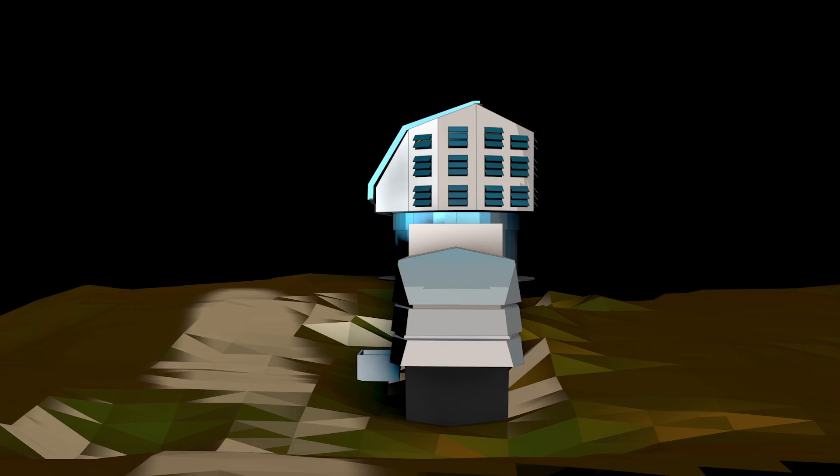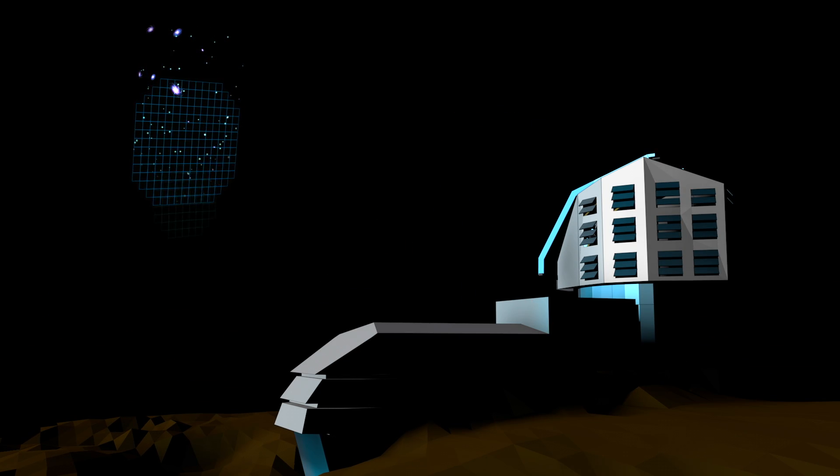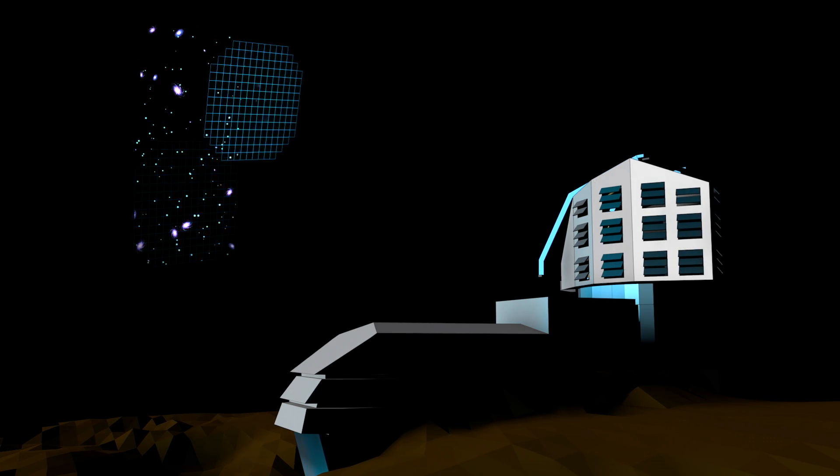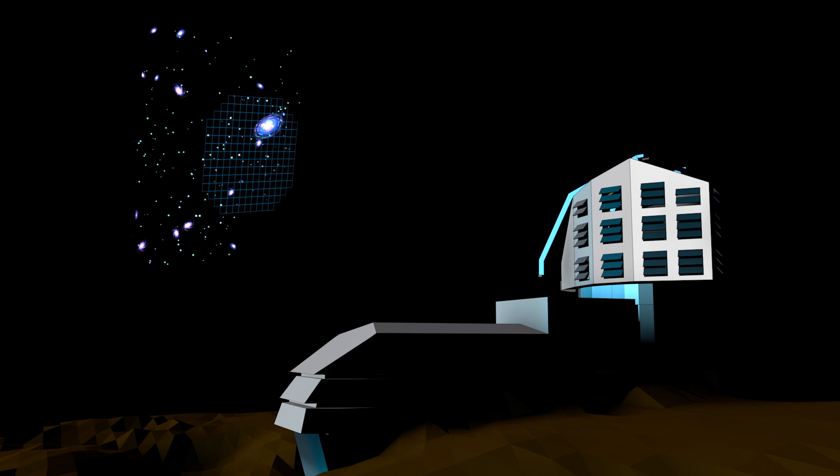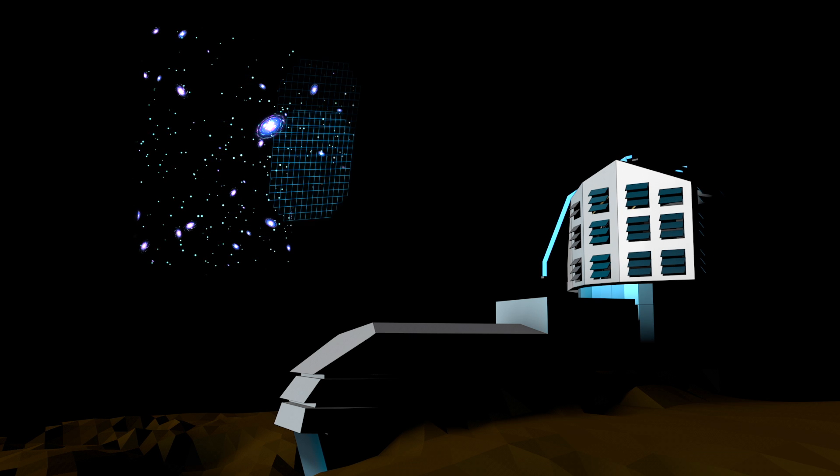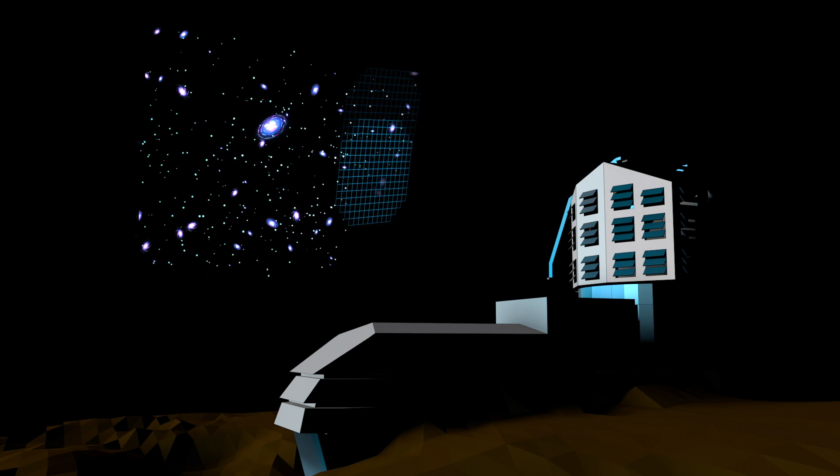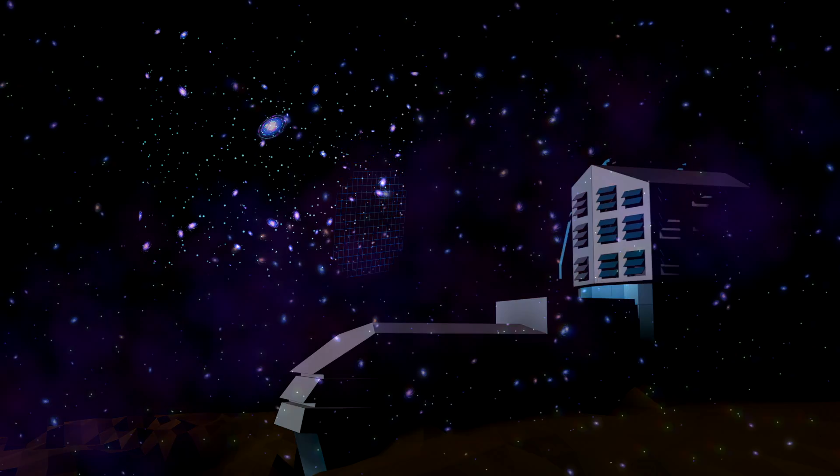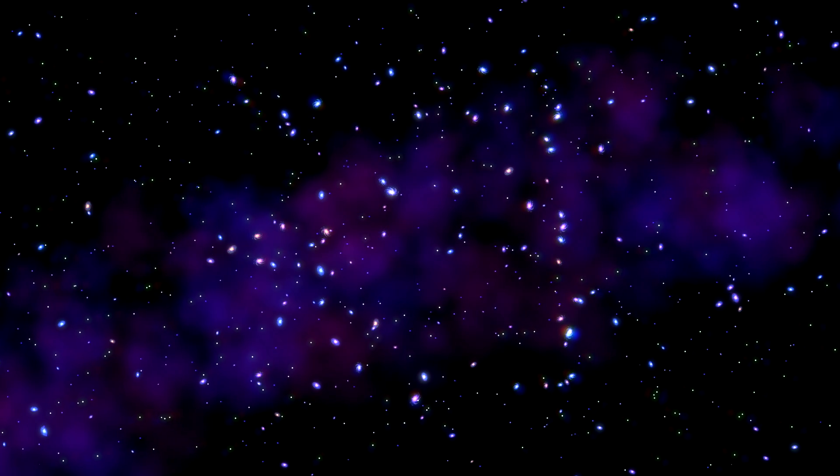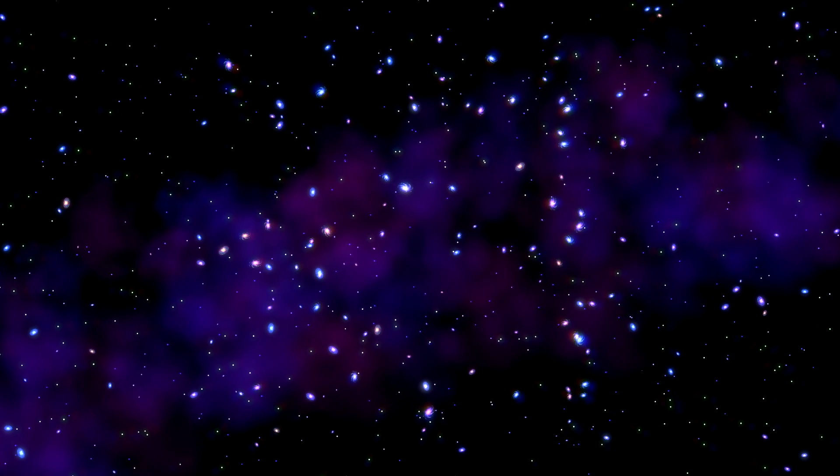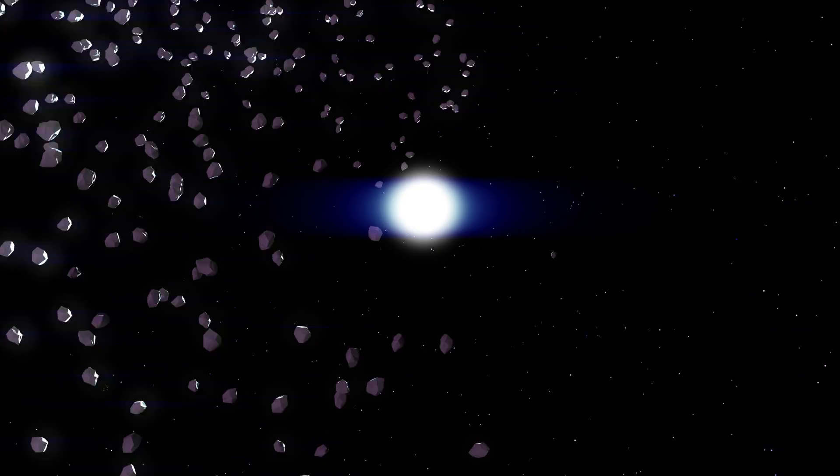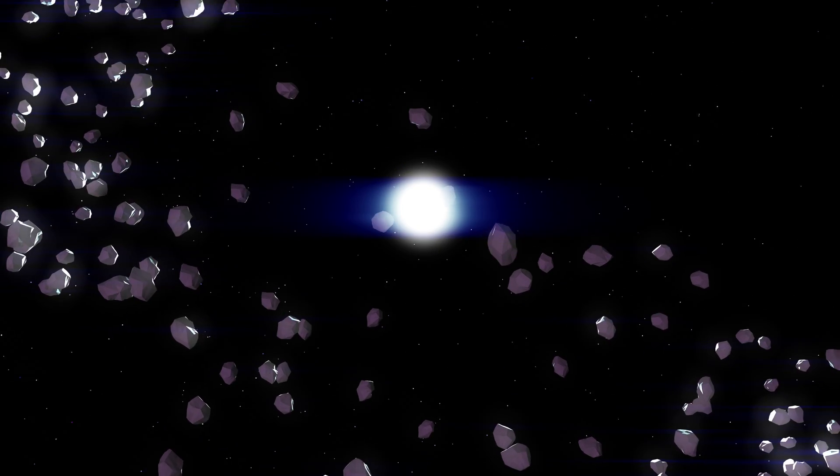Like a giant panoramic camera, LSST will give us a composite image of the entire visible sky every few nights for ten full years. This will let us see billions of objects at once, and watch how they move and change.